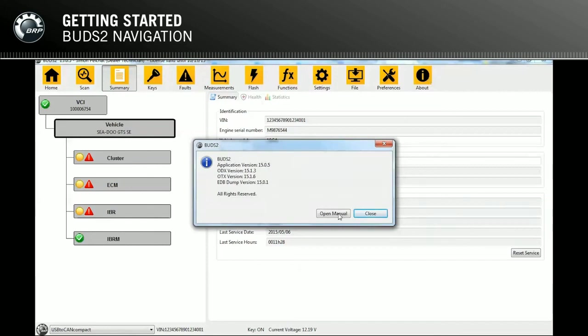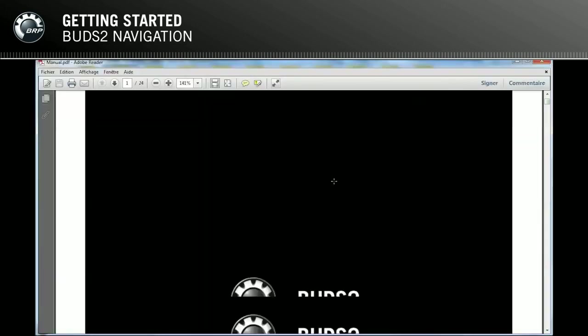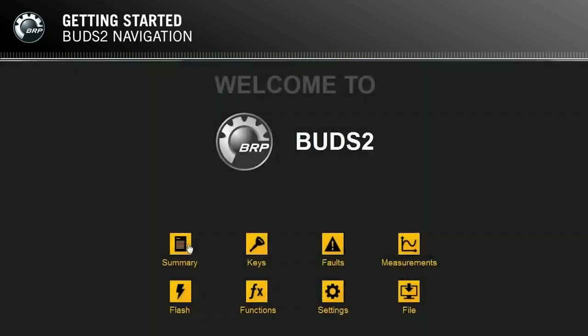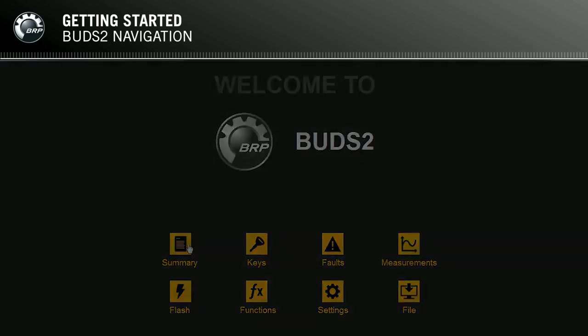Clicking on Open Manual will open this exact BUDS2 manual. This completes our training on how to navigate in the BUDS2 application. By understanding all of its features, you will be able to make quicker and more accurate diagnostics, which ultimately means you will provide a better service to your customers.